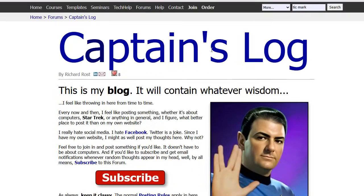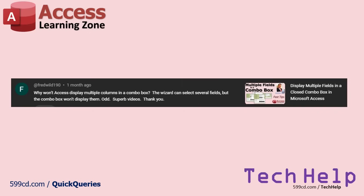Next up, Fred Wild. Why won't Access display multiple columns in a combo box? The wizard can select several fields, but the combo box won't display them. Odd. Fred, you are literally posting the question on the video that answers that question: the multiple fields in a combo box video.